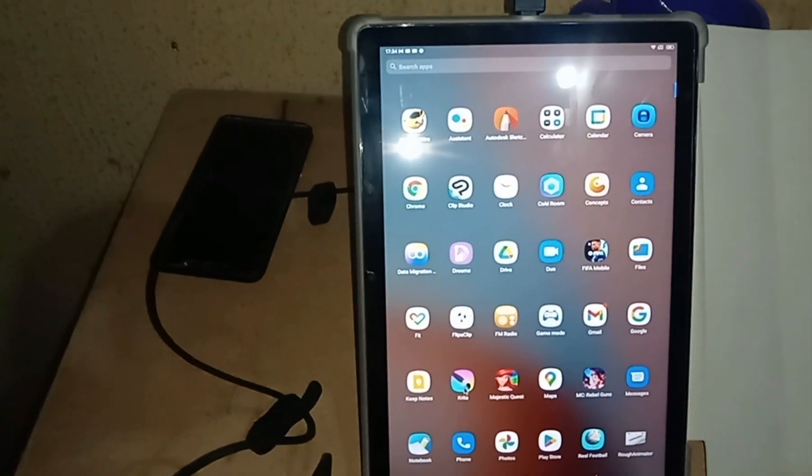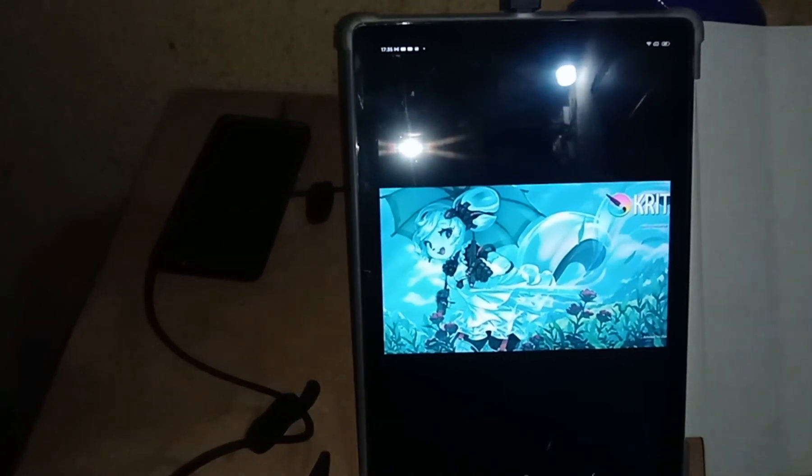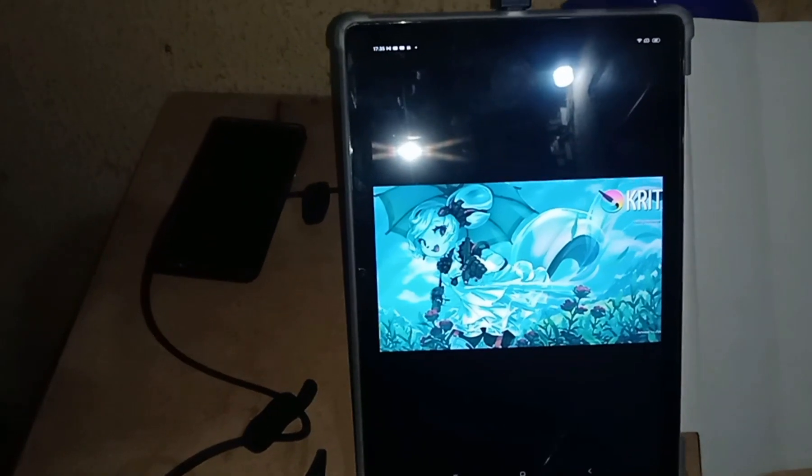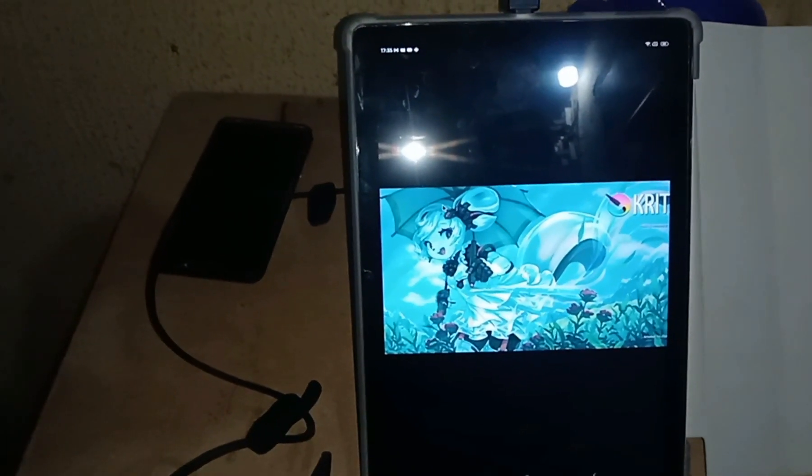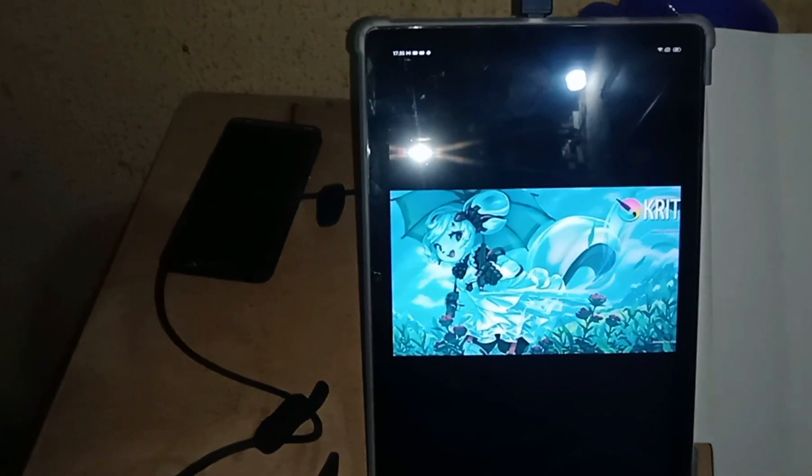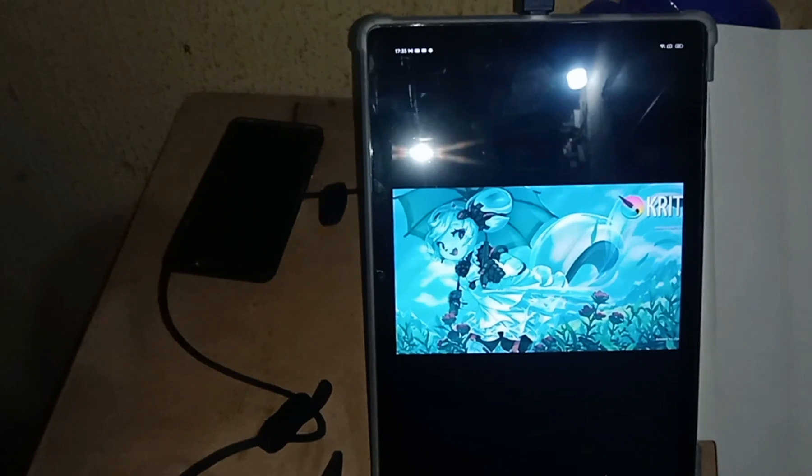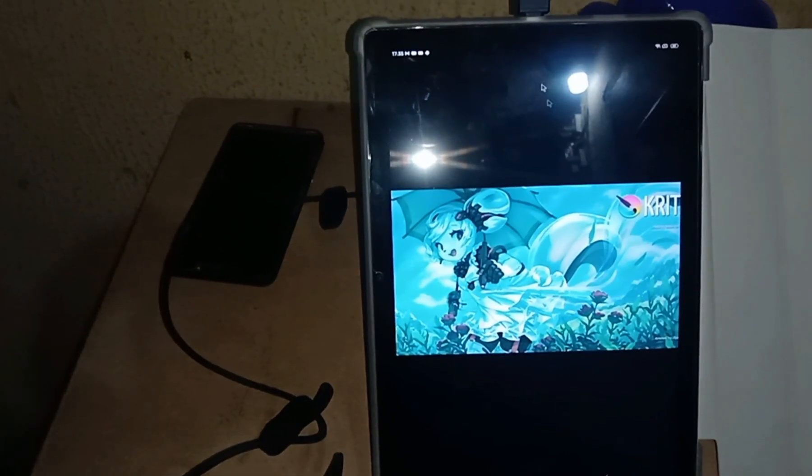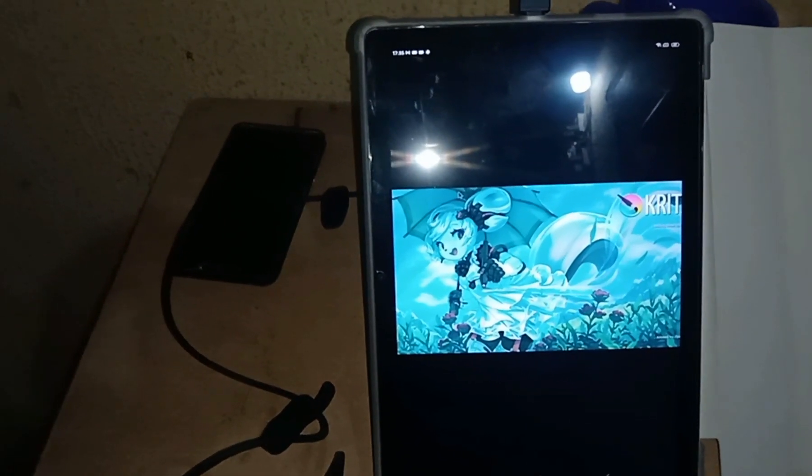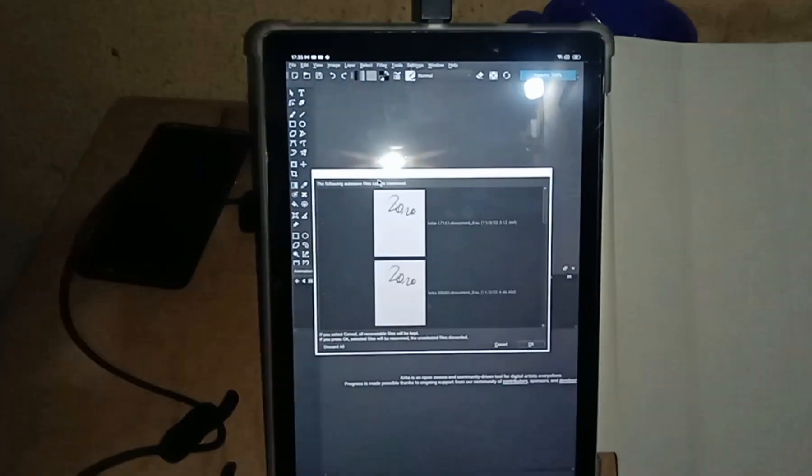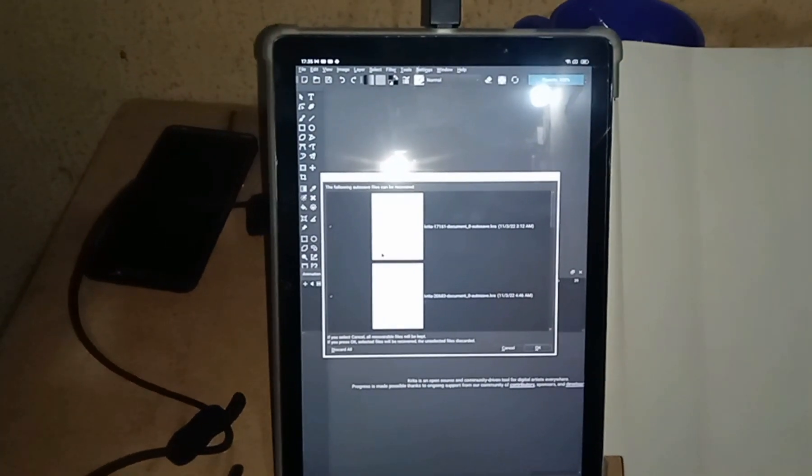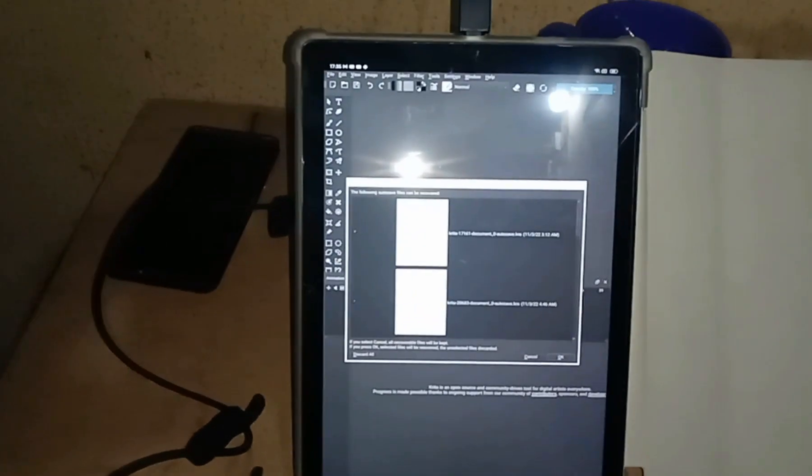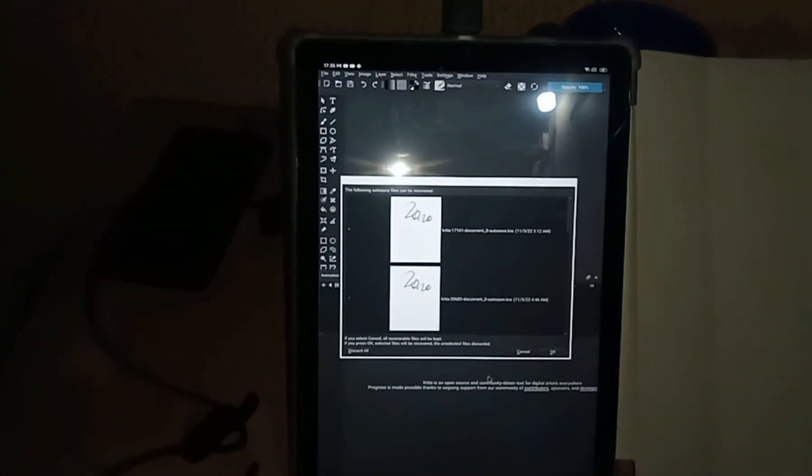I really wanted a Samsung Tab that comes with a pen or probably an iPad, but I didn't have the cash for that, so I had to go with this one which is available in my country. I also wanted something to surf the internet and do other casual stuff like Microsoft Word.